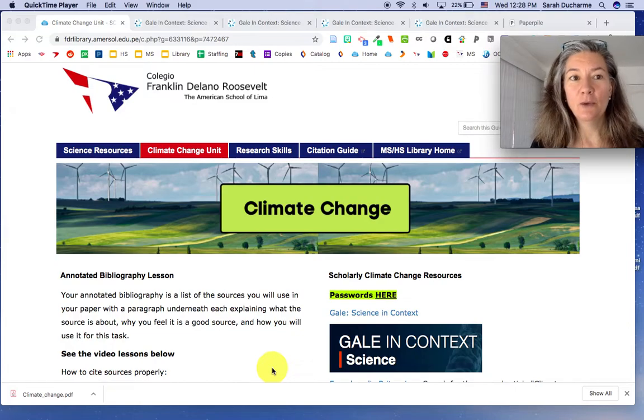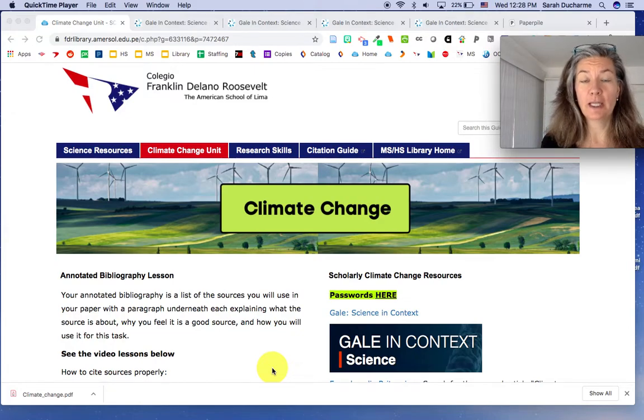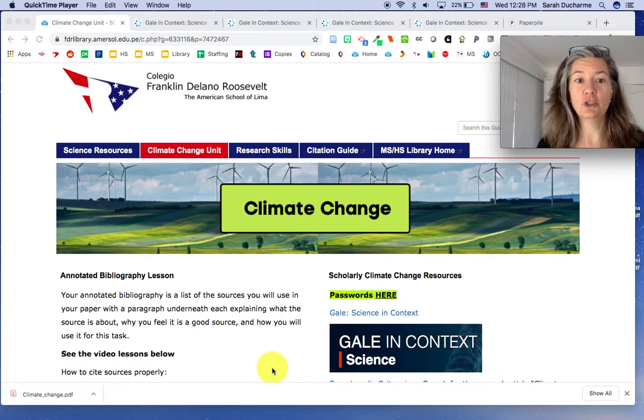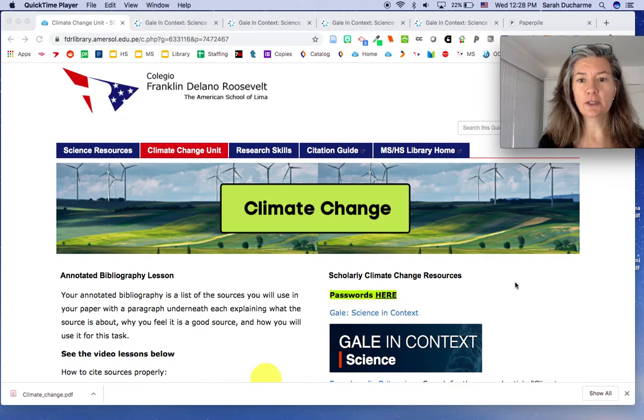Hello, I wanted to show you your resource page for the climate change unit. So this is how it looks so far.